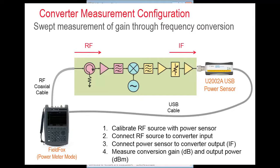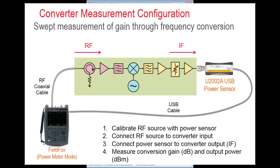port 1 of the instrument provides a source signal to the frequency converter's input port. The device under test performs the function of translating the input or RF frequency signal to the desired output or IF frequency signal by mixing